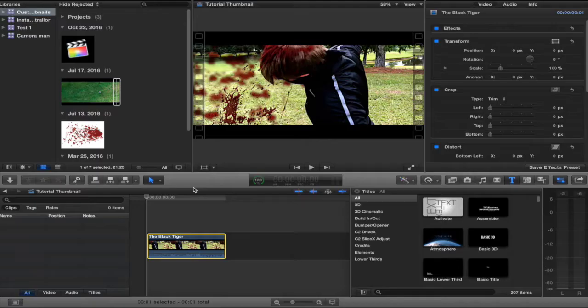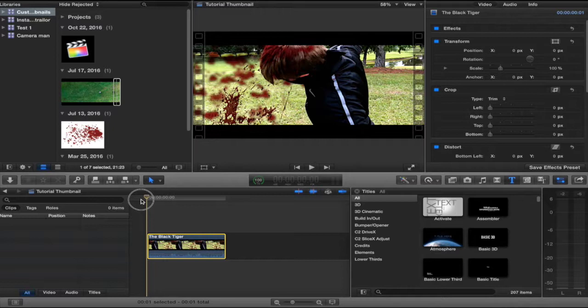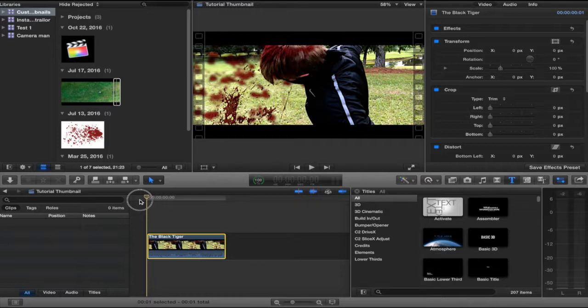The thumbnail that I'll be showing you how to make is the one from how to create a blood effect from one of my tutorials in which I show you how the Salcinator created his blood effect in the Black Tiger.